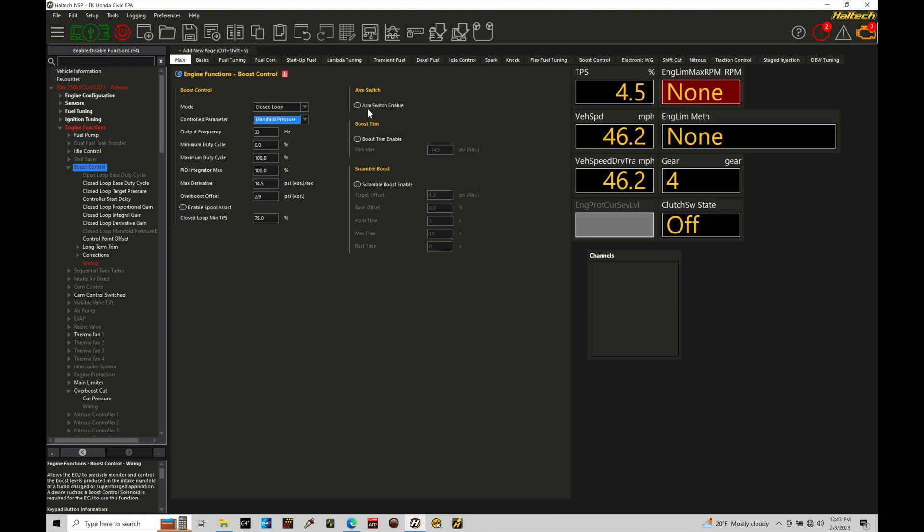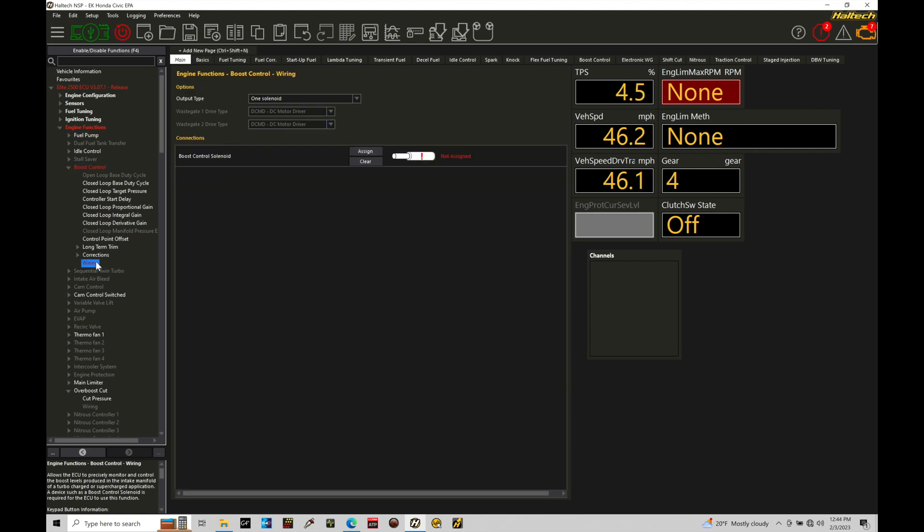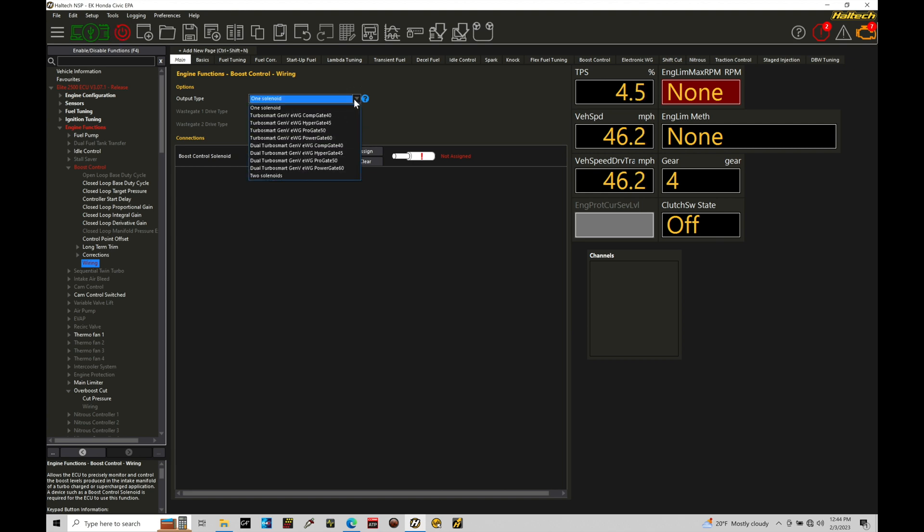Let's go in here before we jump into any of the programming here, into the programming tables. What we need to first do is configure all the details for the wiring for our electronic wastegate control. So if we go here to wiring, we have to go to the output type and select what we're working with here. So if I go to my output type, I'm going to be choosing in this case a TurboSmart wastegate, and we can see we have a bunch of different options.